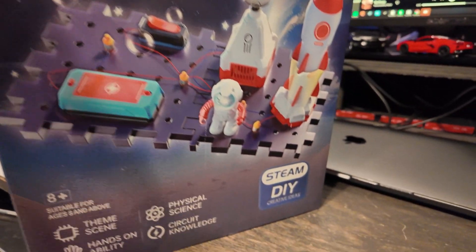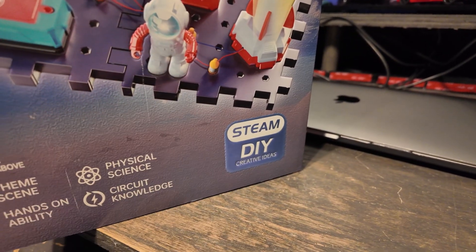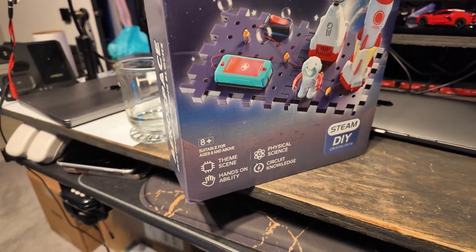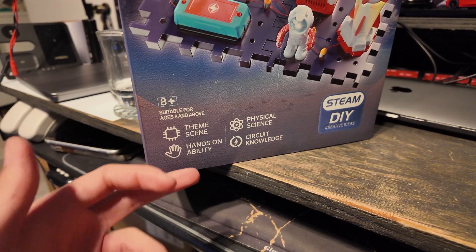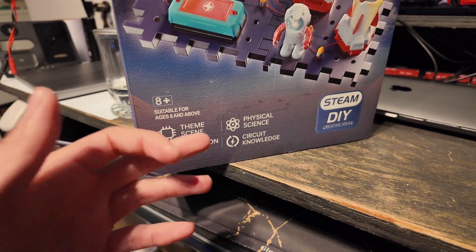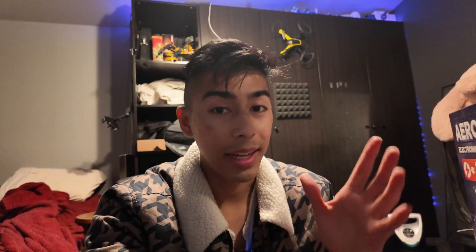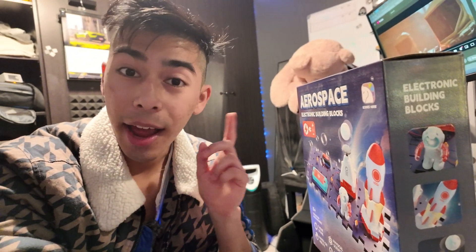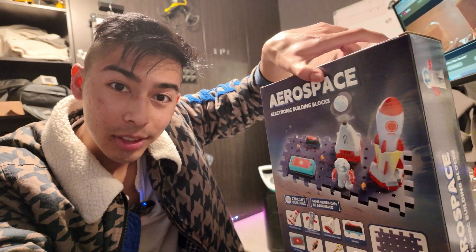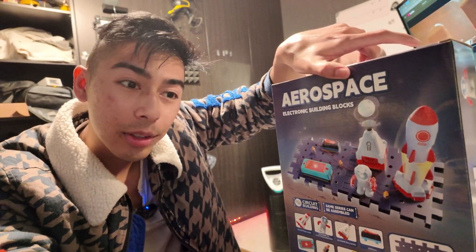With kits like this, it's literal STEAM DIY creative ideas for you. Theme scene, hands-on availability, physical science, circuit knowledge. Building circuits is super important for computing and engineering, and it's cool that you get to build this and have fun at the same time.